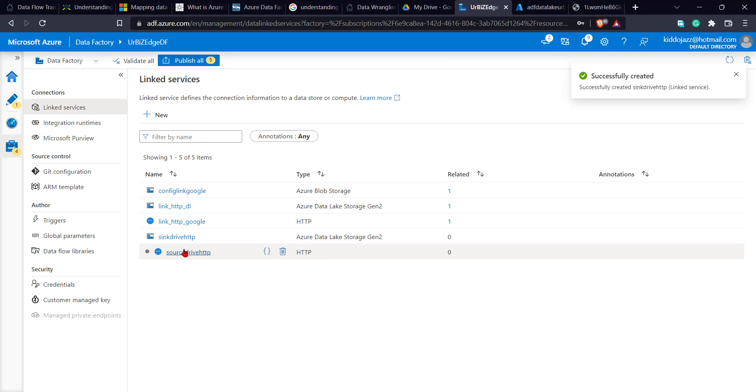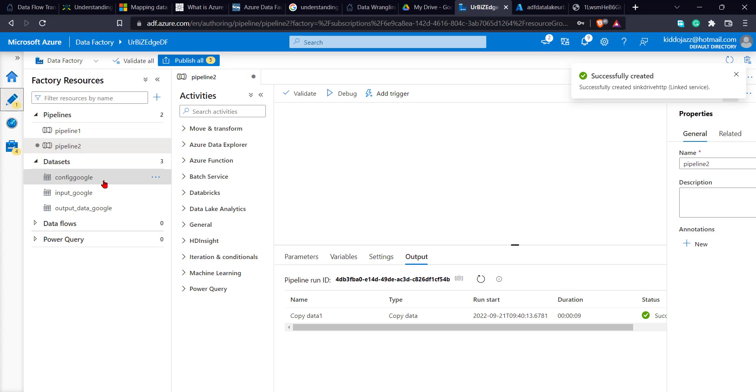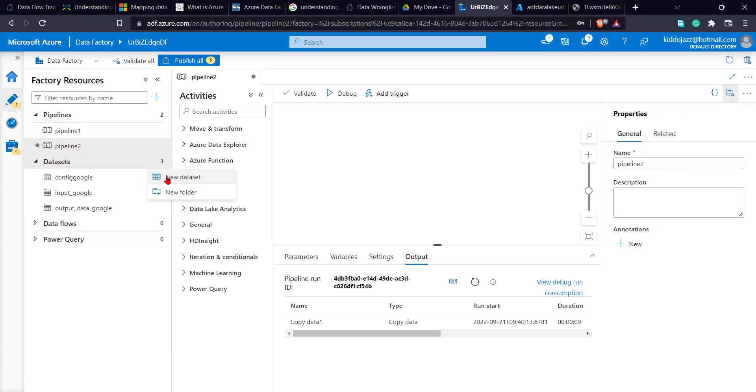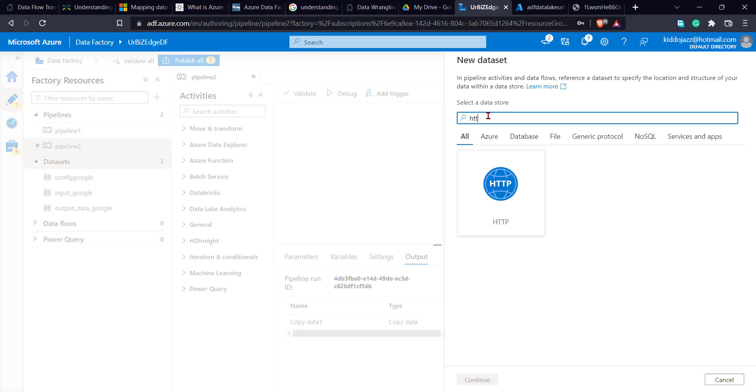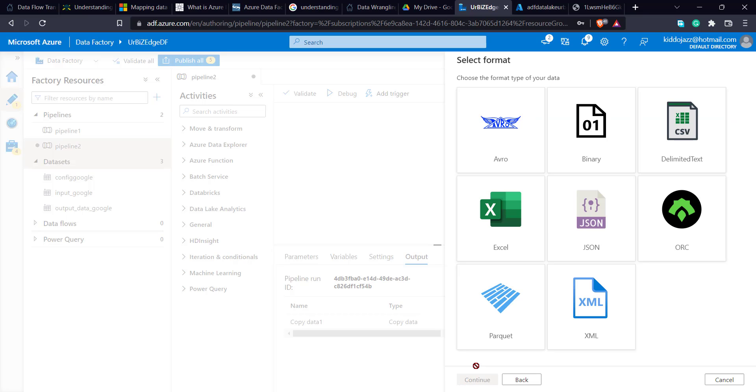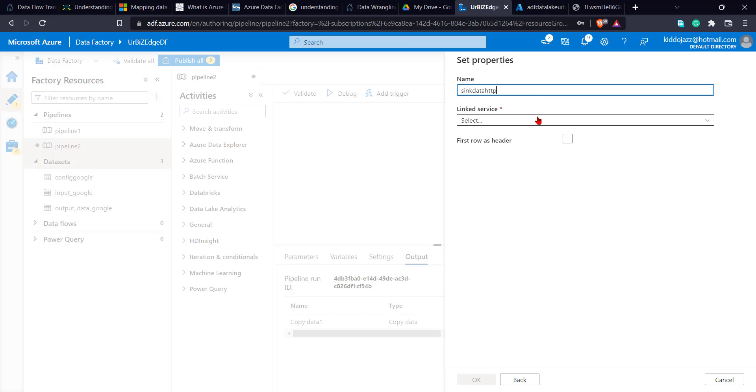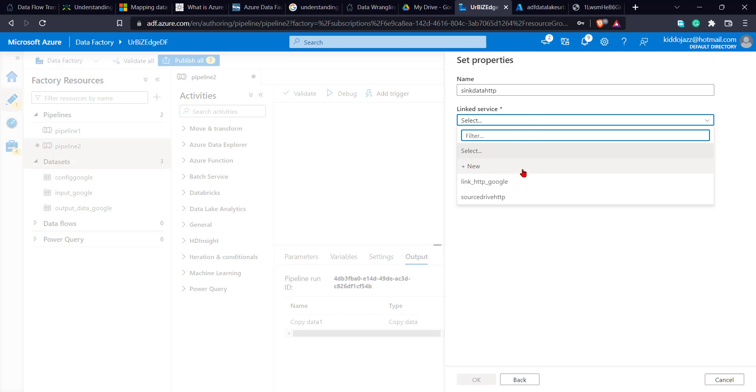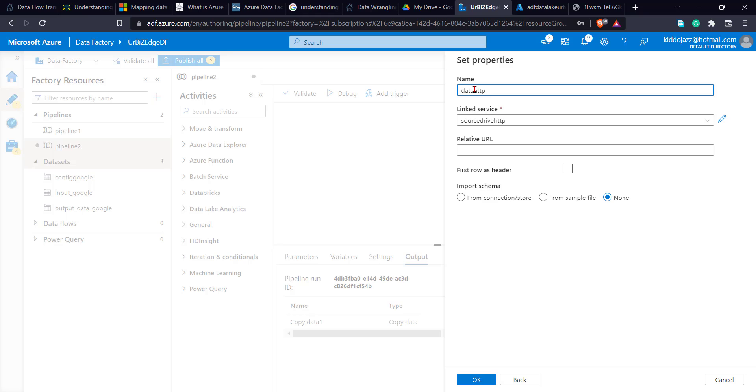So I've created my two links which I need. So I can go to my data set. I'll create a new data set. So the first one is the data set for the input, which is the source, is the http. Continue. The data type is a delimiter. That's a CSV file, text delimited CSV file. So I can rename it to source data http. The link name is source. This should be source, not sync. That's source.